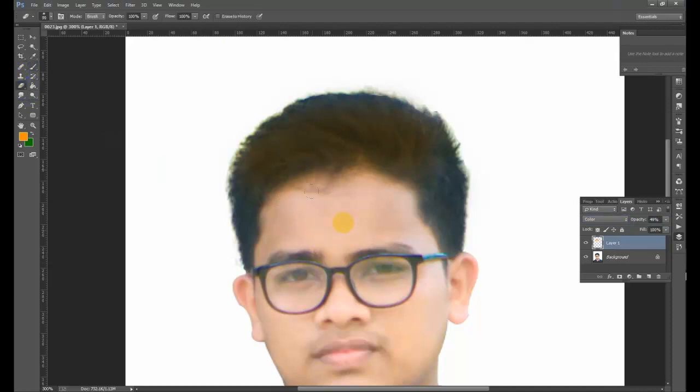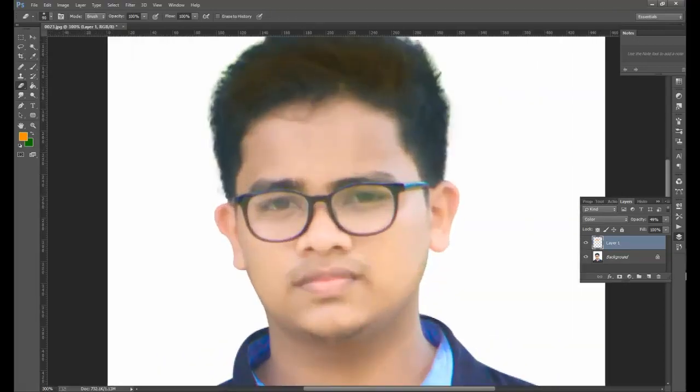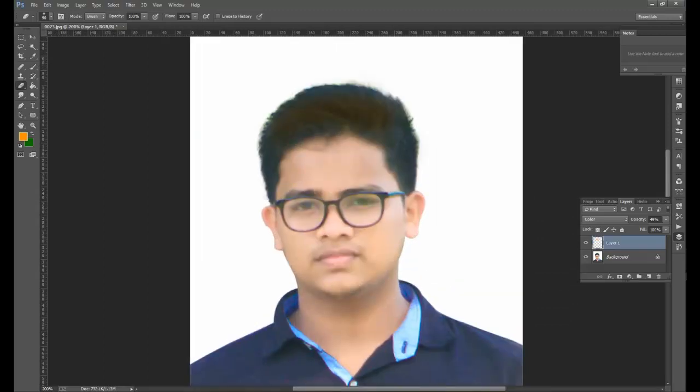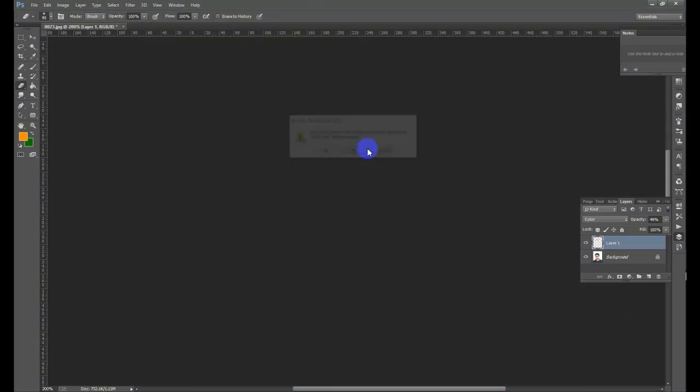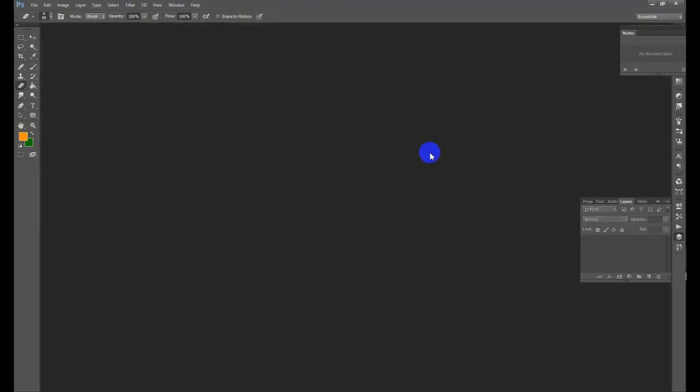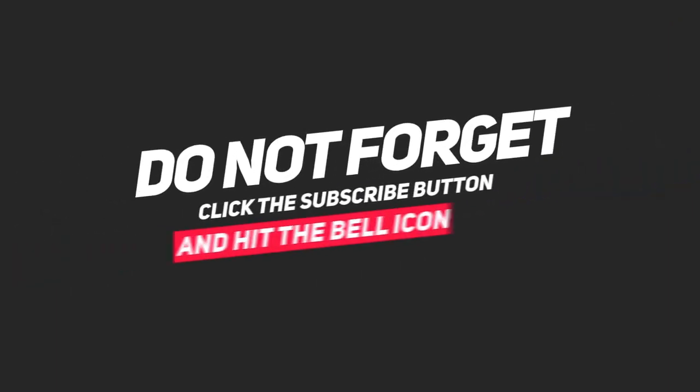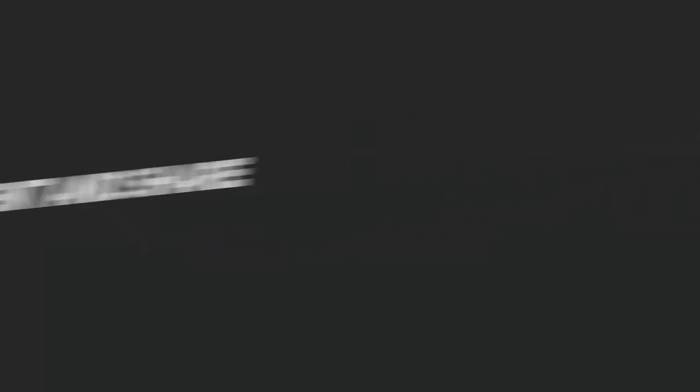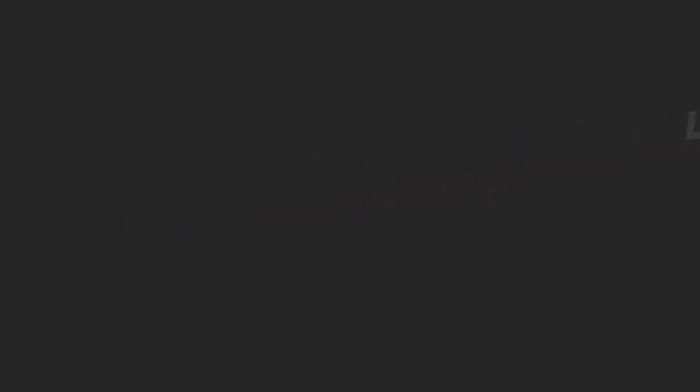So please check out the video and get started. If you want to watch the video, please check it out. If you enjoyed this video, please like, comment, and subscribe.